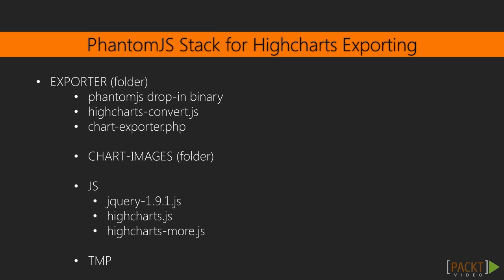The char-images folder will be used for generated material. The js folder contains other necessary JS files for PhantomJS. And the tmp folder will be used for temporarily generated files.